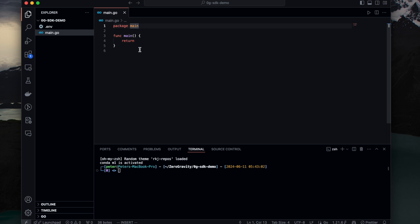So we will show two use cases in this demo. One is to check the storage node status by using the SDK and the second one is to upload a file using the zero-g SDK.